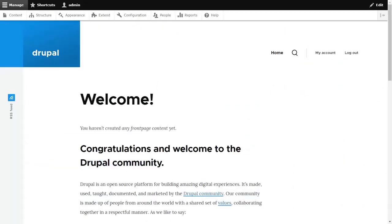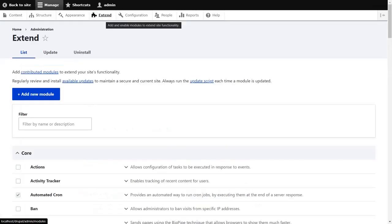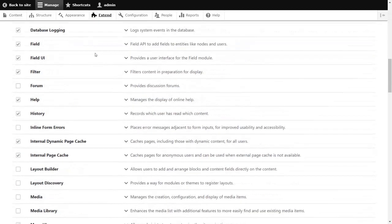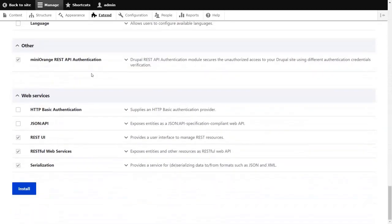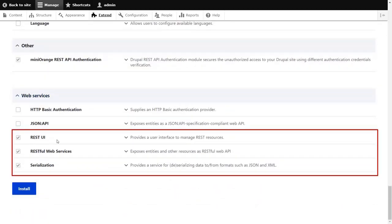Once you have installed the module, please go to the Extend tab of the Drupal site. Scroll down to the Web Services section. Ensure that you have installed the selected modules.